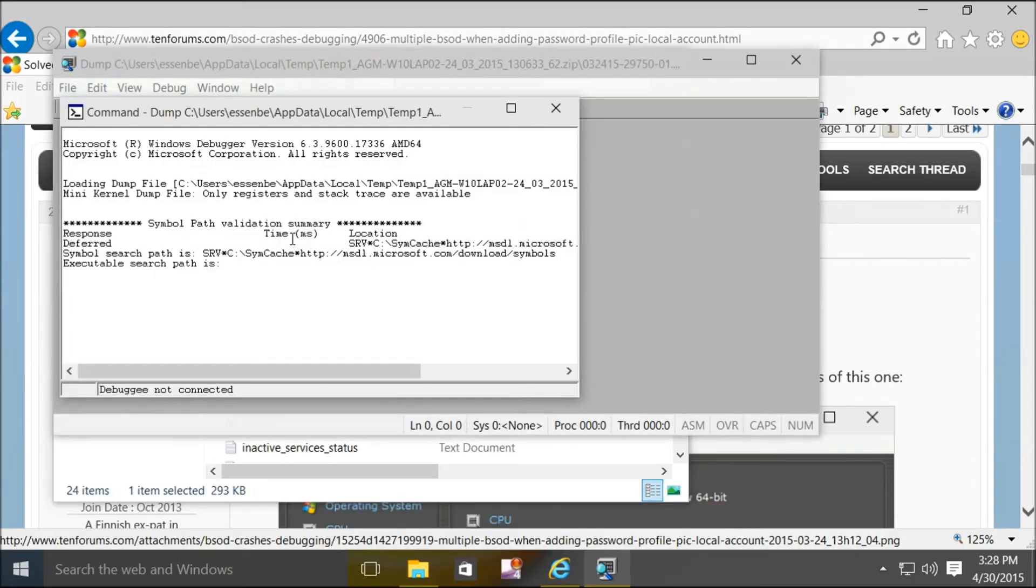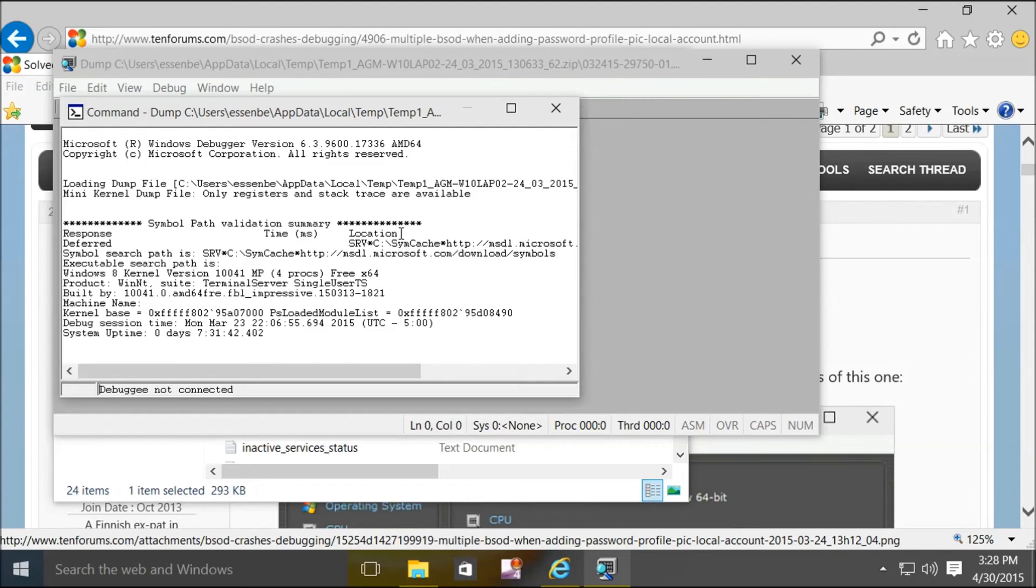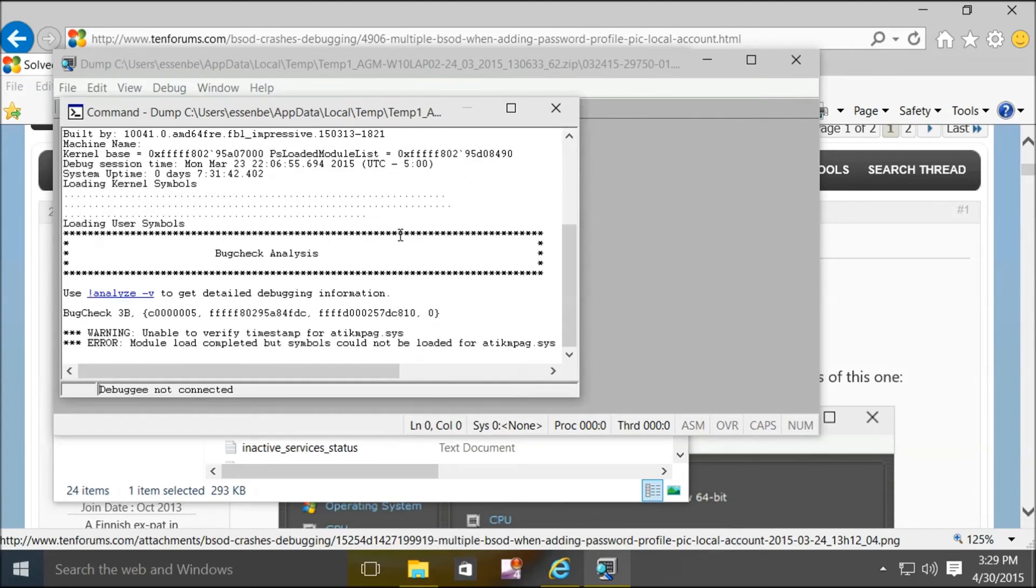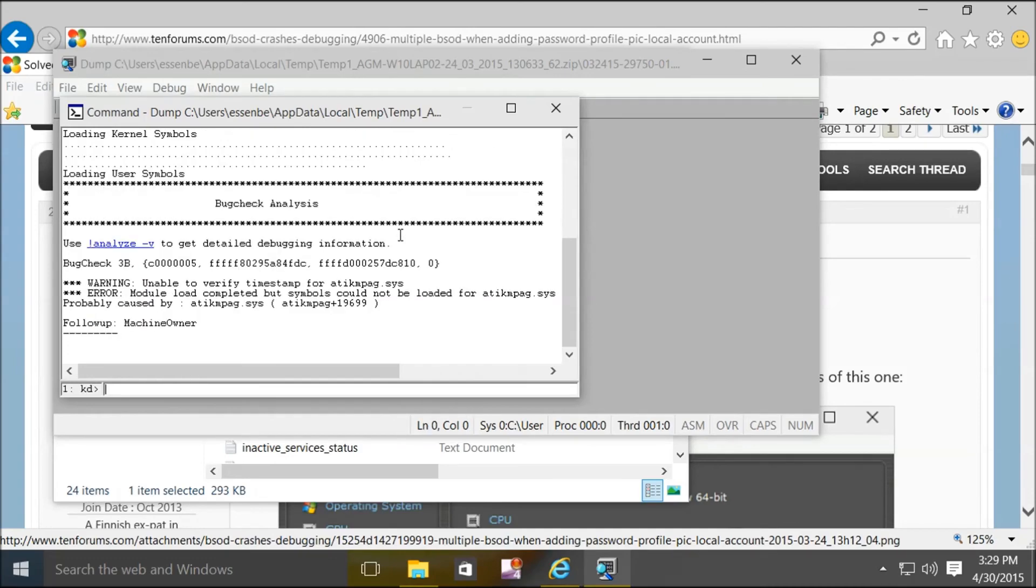You'll notice it'll start reading. It'll create the dump file, and it'll progress to the point where it says, follow up by machine owner. That's the point where you know it's finished.